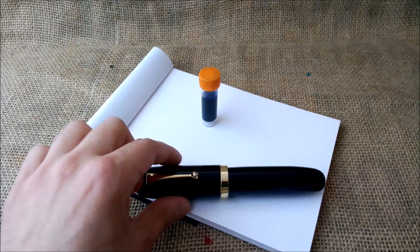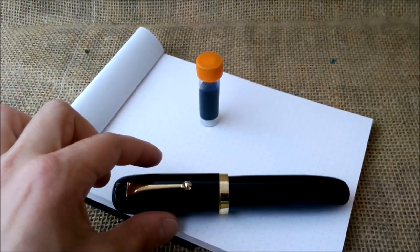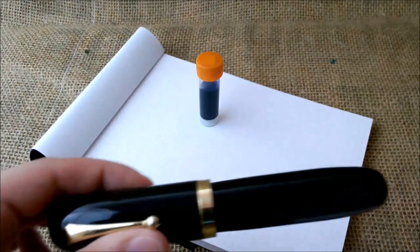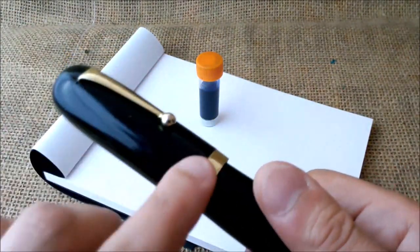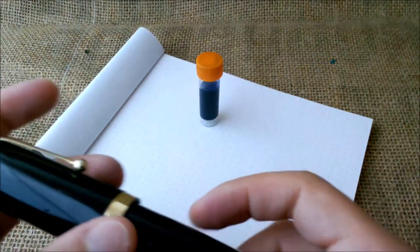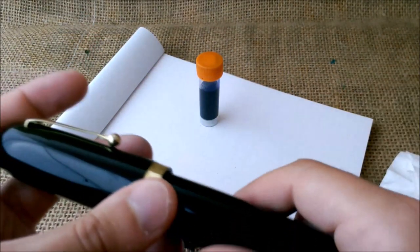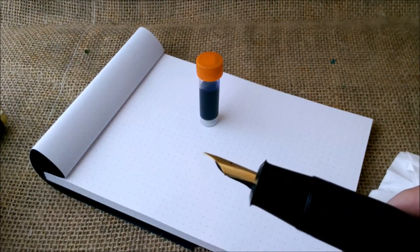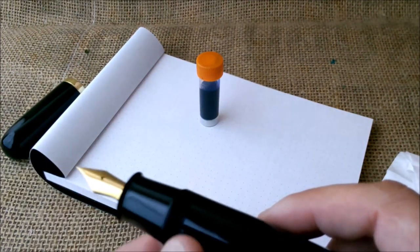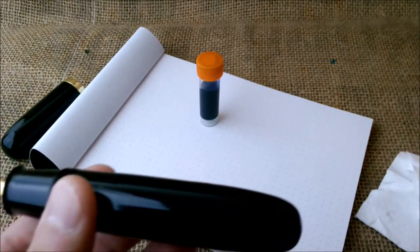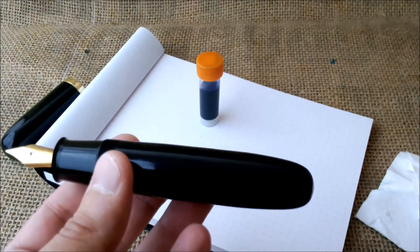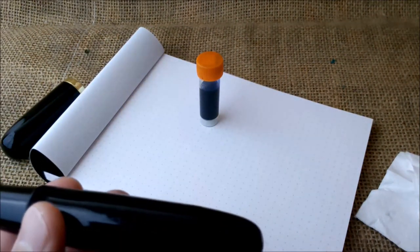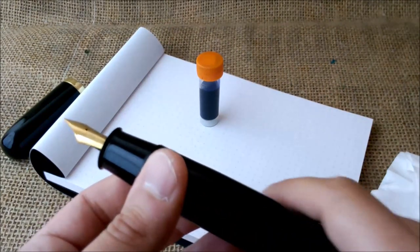First of all, this pen is an eyedropper, which means that it may be filled with an eyedropper or with a syringe or whatever. What an eyedropper pen means is that there is no specific filling system. The pen is not a self-filling pen. You just have a big amount of ink and you put it inside the pen. So you need an eyedropper or any other kind of tool that puts the ink inside the pen.